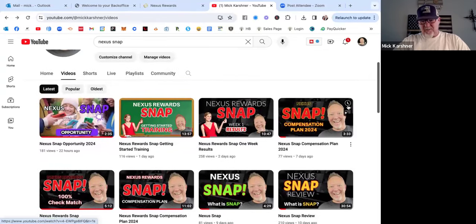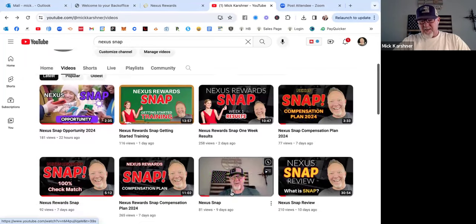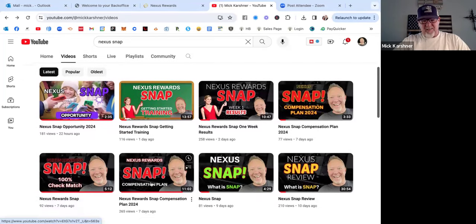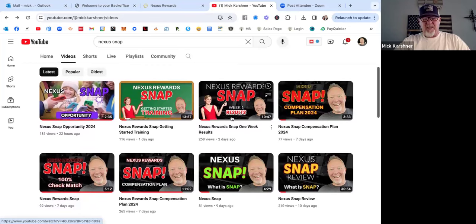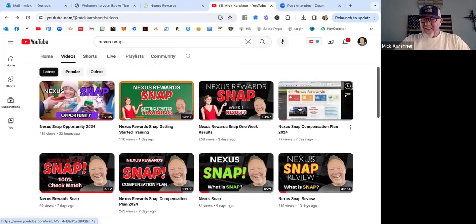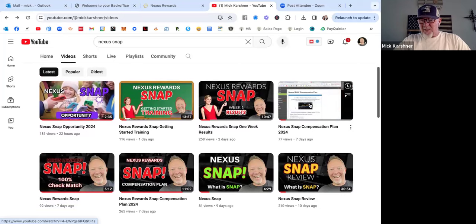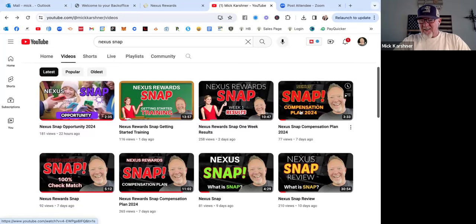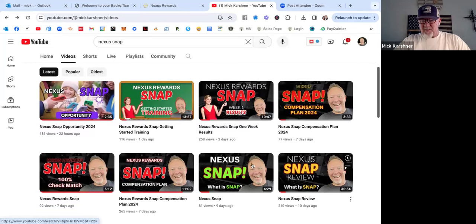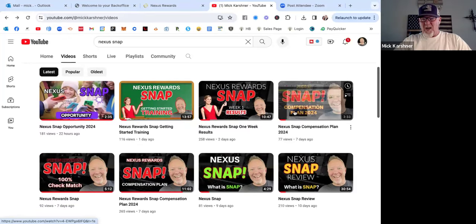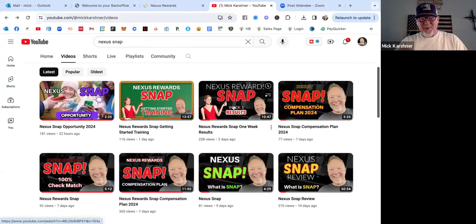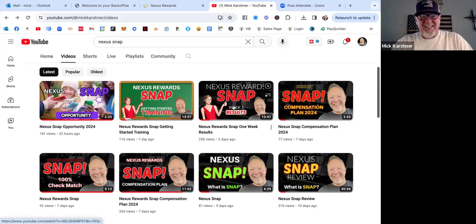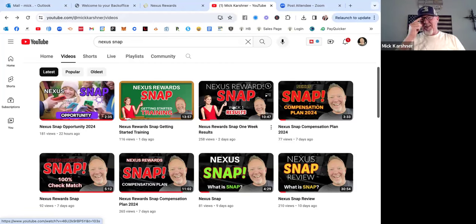If you click on latest, it's going to show you all these videos. Here's the first one I did right here 10 days ago, and then nine days, seven days, seven days, two days. You can see by the numbers how it just continues to grow. You can watch it growing, so you can see proof and documentation in live real time that Nexus Snap is growing.